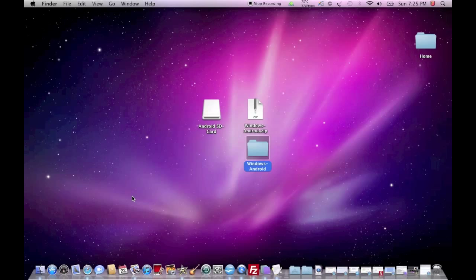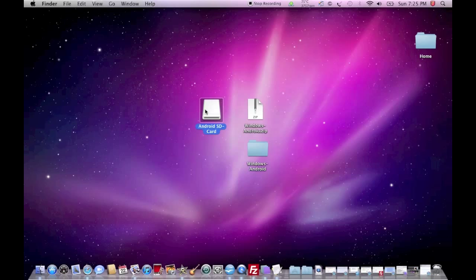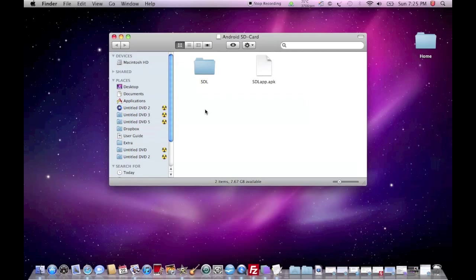Once you've installed the program, you will get to a window which basically shows you the contents of your SD card. And since you have copied the sdlapp.apk at the root of your home folder...